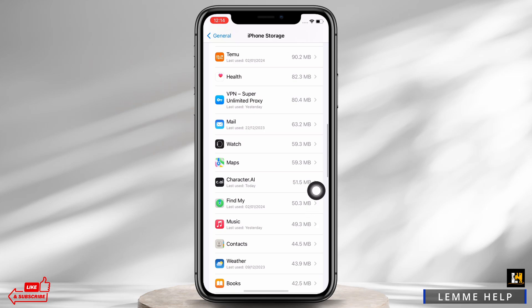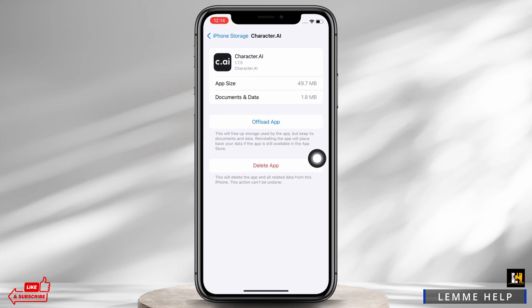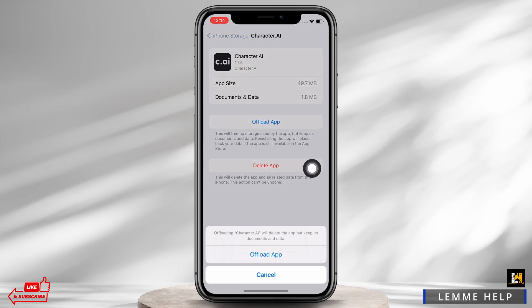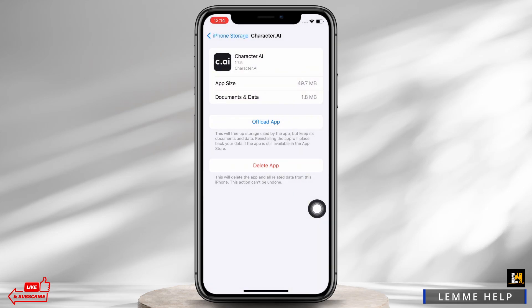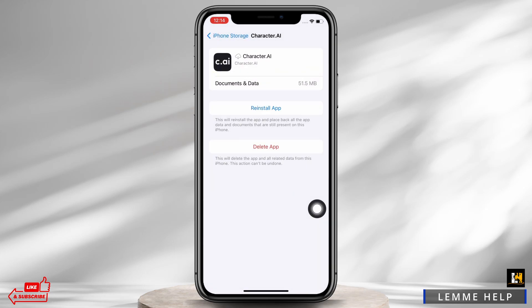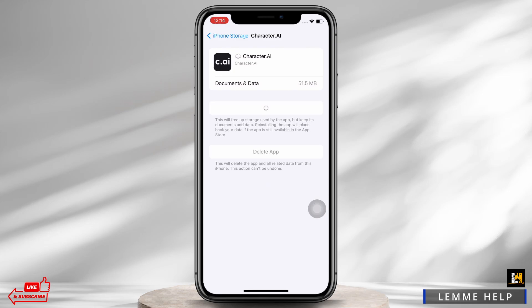Scroll down and find the Character AI option and tap on that. You will see the option for 'Offload App', so go ahead and offload the application and then reinstall the application again.